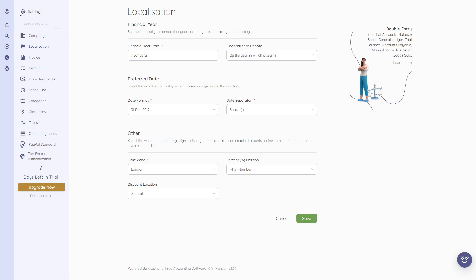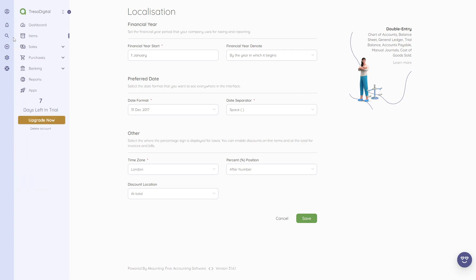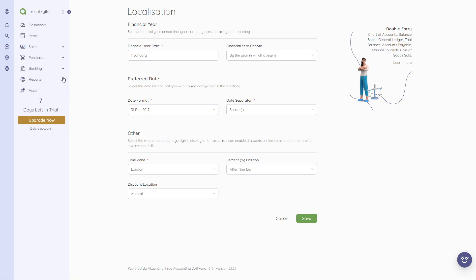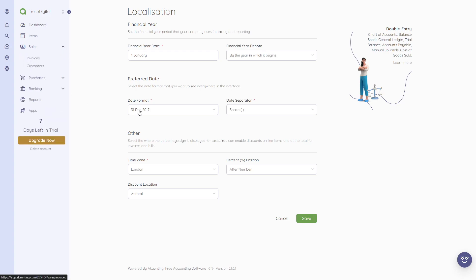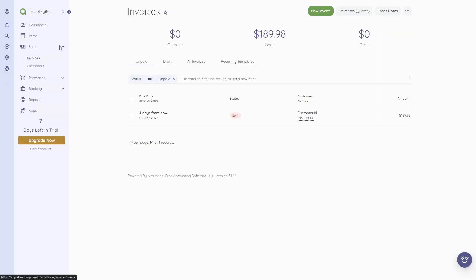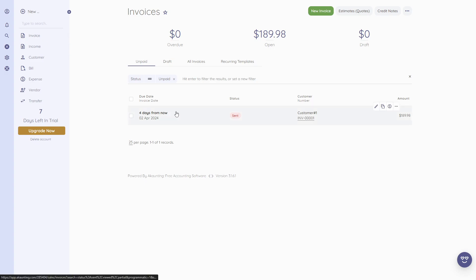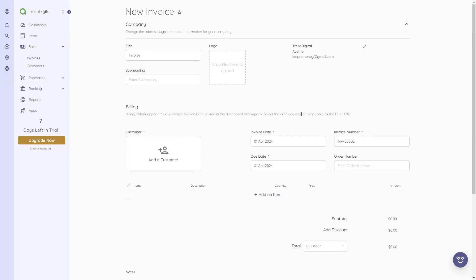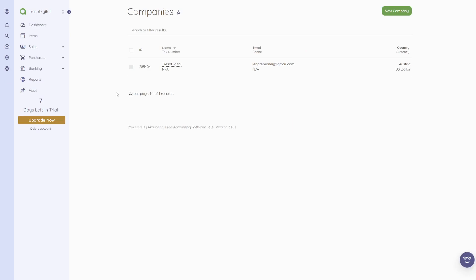There's also a quick-create shortcut via the plus icon. If you click the plus, you can directly create an invoice, income, customer, bill, expense, vendor, or transfer — so you don't have to navigate to Sales, then Invoices, then New Invoice. Just click the plus, choose invoice, and you're immediately on the new invoice page.